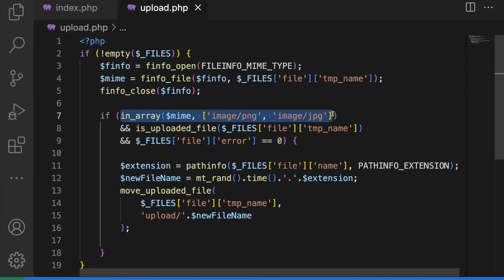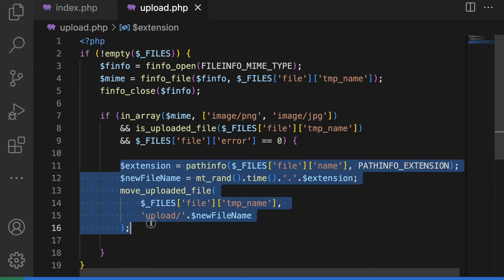Like here, only allowing PNG and JPEG files. Third, rename the file name into a random file name so attackers won't be able to access the file with the same name directly.